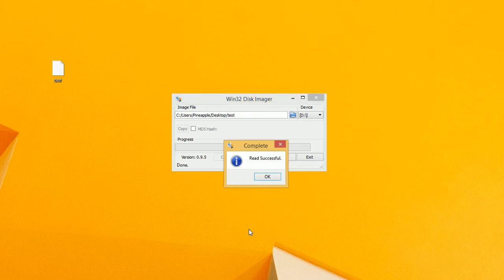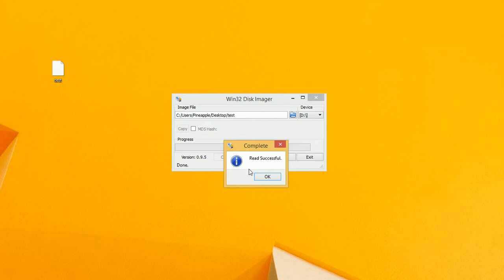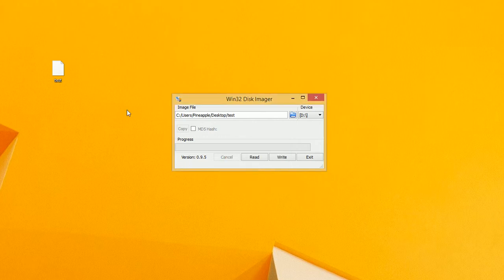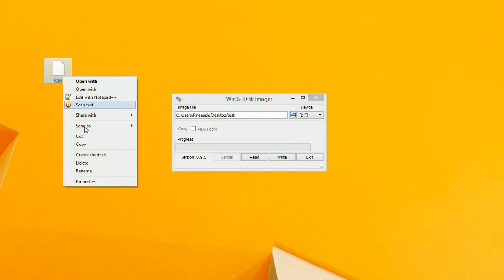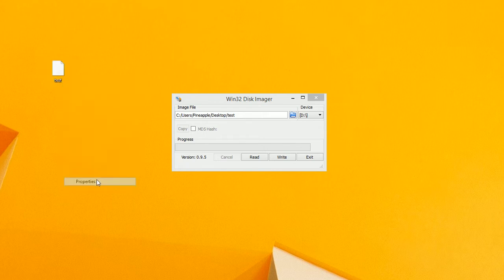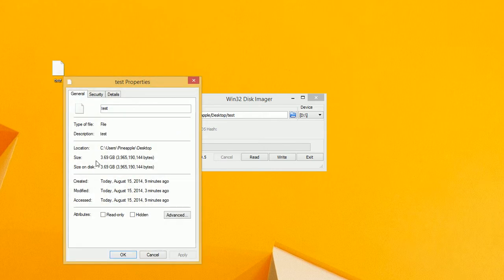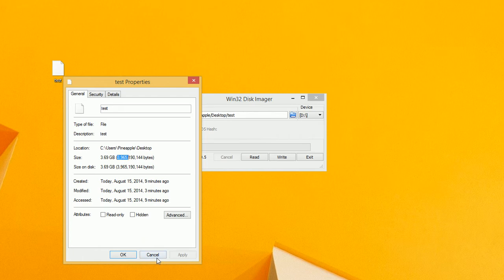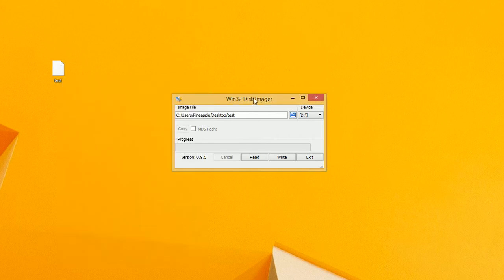There you go. It's just completed now. Read successful. You can see here, here's the file. You can see it's about the size of my SD card, about four gigabytes.